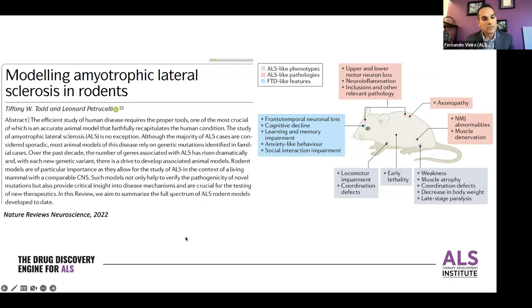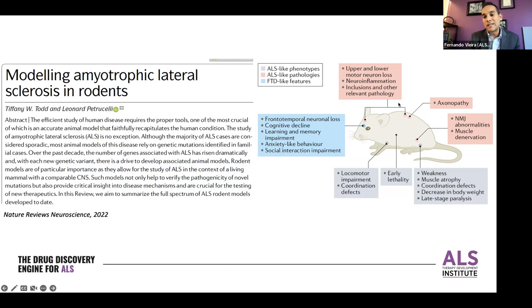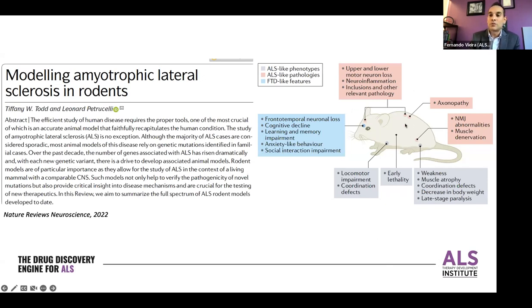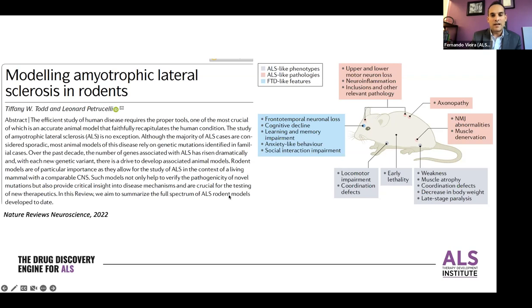I'll bring your attention to a fantastic review just published in Nature Reviews Neuroscience by Tiffany Todd and Len Petruccelli just this year. It's a great review covering a lot of the models we all think about. This figure is nice because it points out some of the power of these models: clear locomotor impairment, coordination defects, weakness, muscle atrophy, and early lethality — which we see in ALS — concurrent with ALS-like pathology including upper and lower motor neuron loss, neuroinflammation, various inclusion bodies, peripheral axonopathies, and neuromuscular junction abnormalities. These models also allow for the emergence of complexity, including frontotemporal degeneration with cognitive decline and impairment in learning, memory, and anxiety.